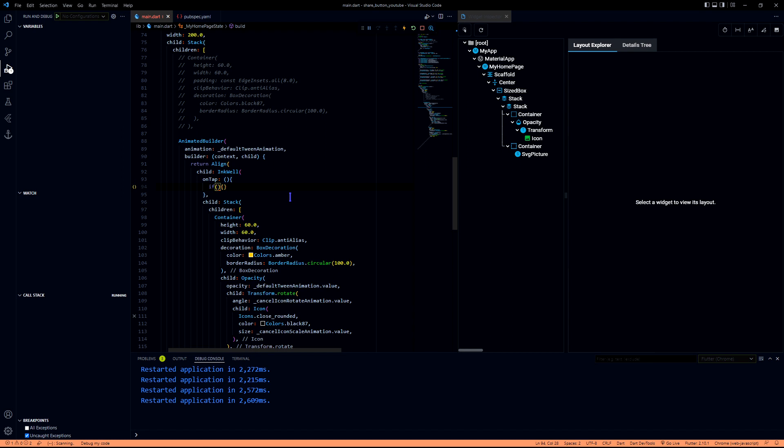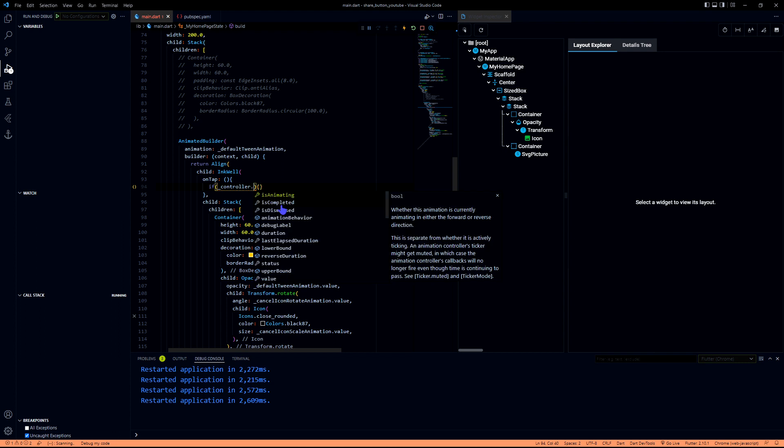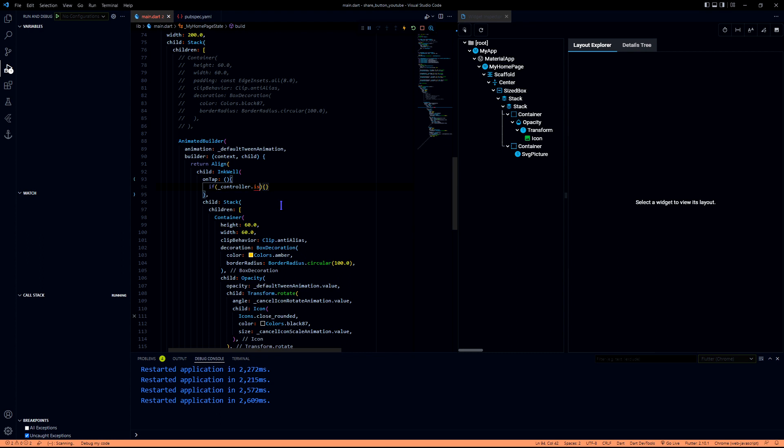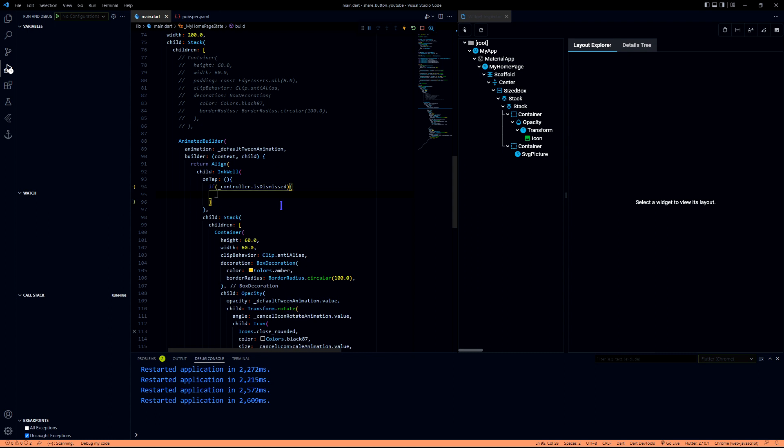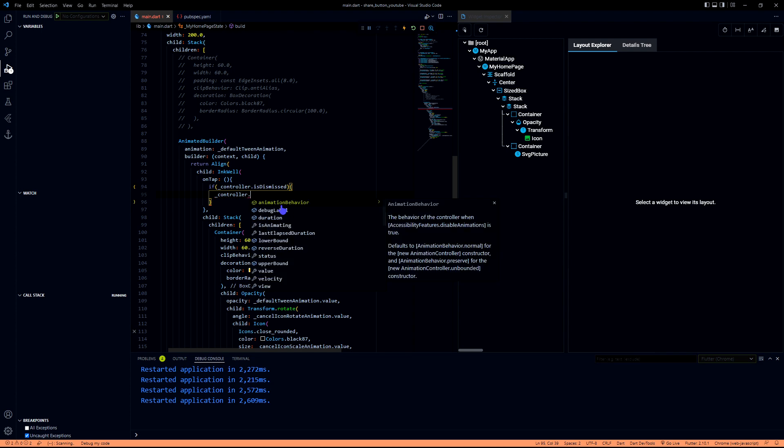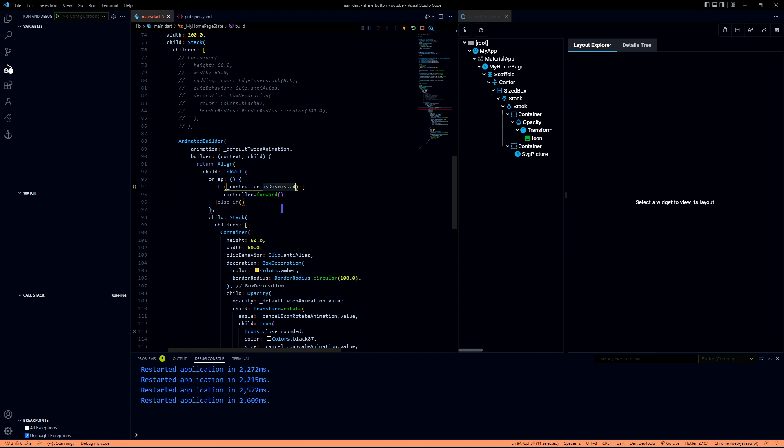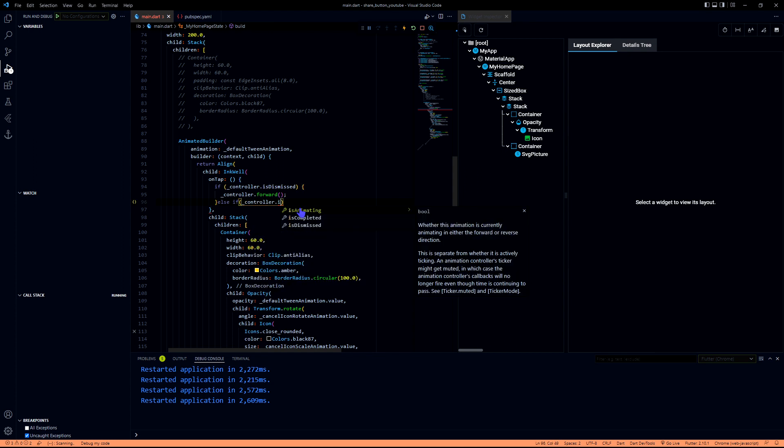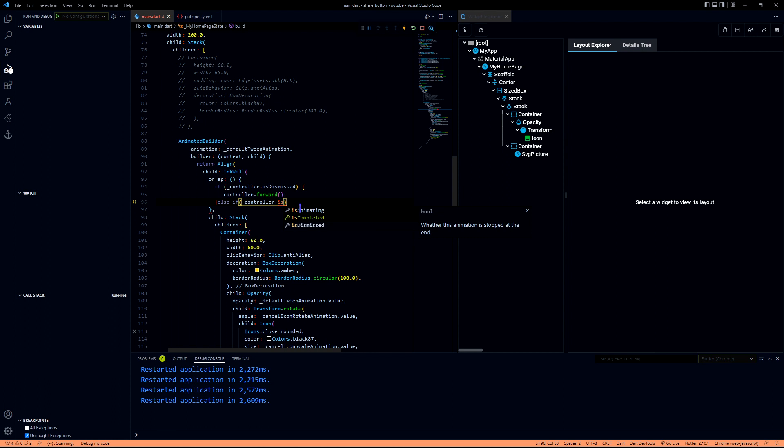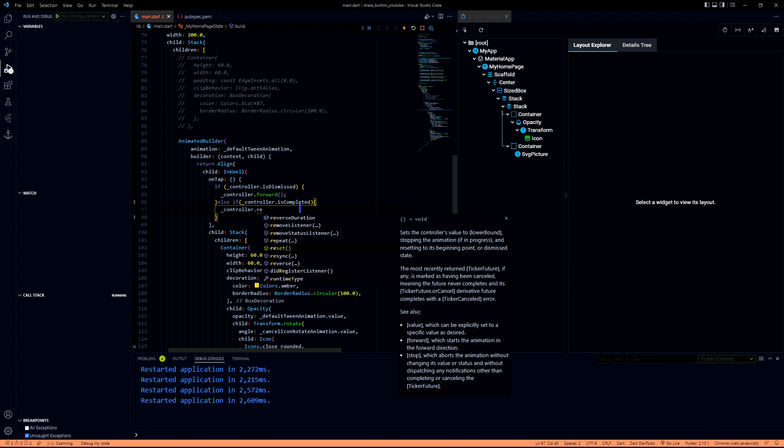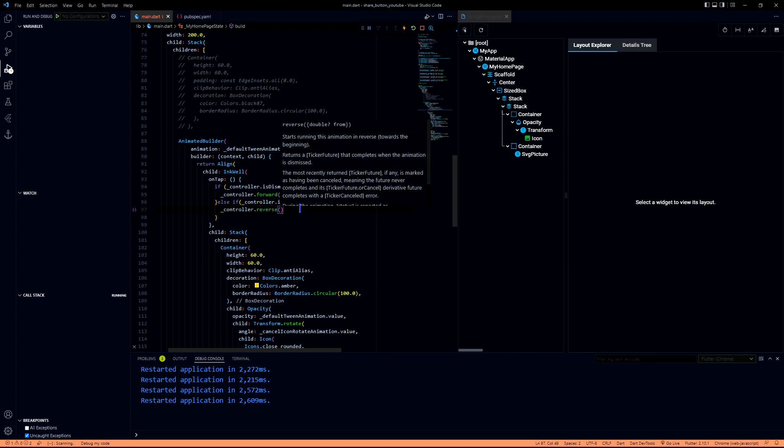This is a single button so we will have to check what is the animation progress to trigger the animation accordingly. We will be checking that using the controller. If controller.isDismissed is true, meaning it never started or it is at the starting point of the animation, then I will have to move the animation forward. As we have three values to check for the animation, we are going to use else if. We are now choosing isCompleted, which means the animation is complete or it ran from beginning to the end. It's now in the position of end, so in this case we will have to use the controller to reverse this so that it will come back to its original position.